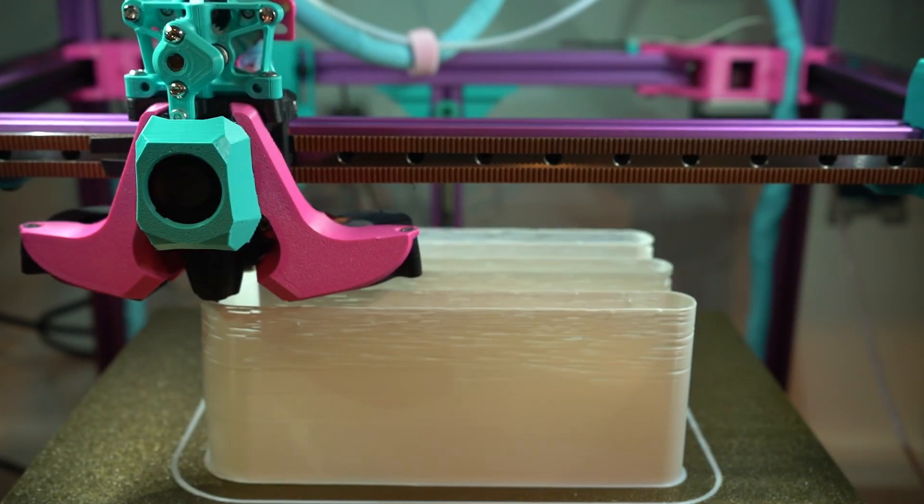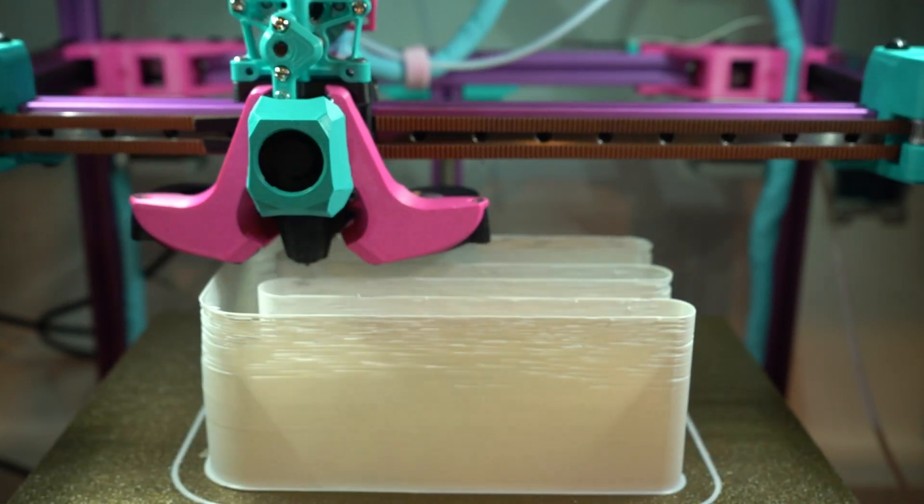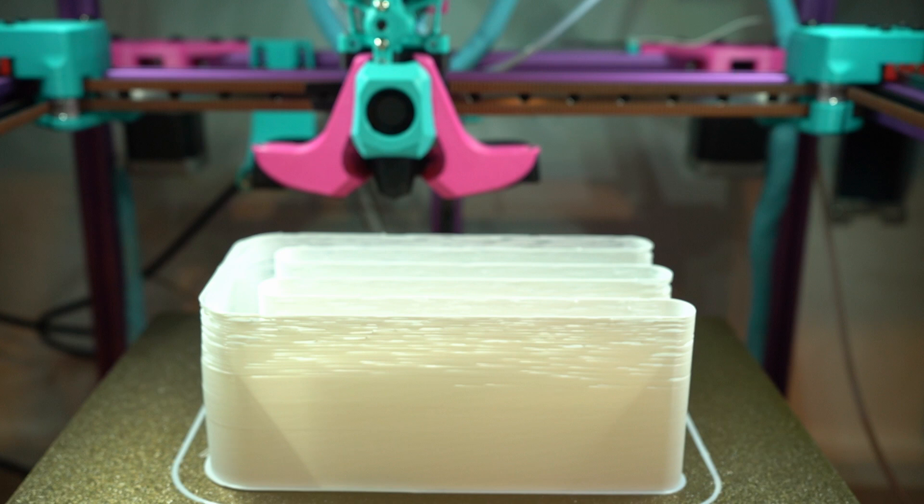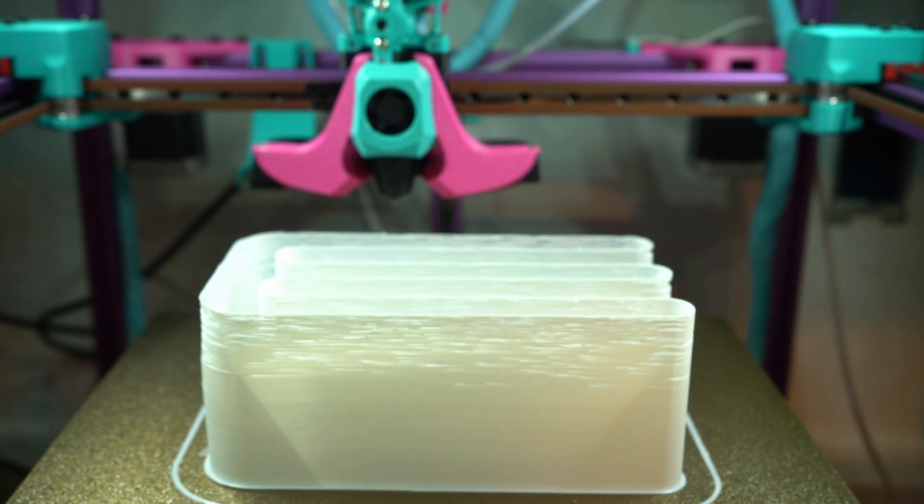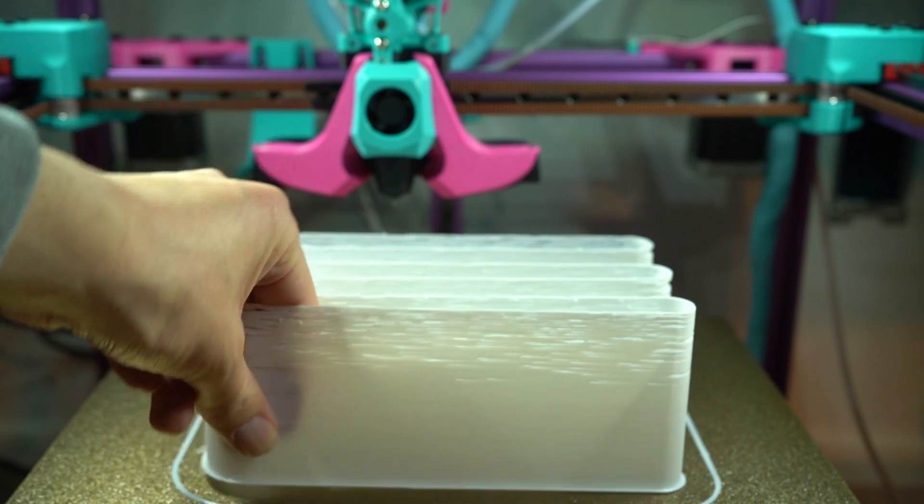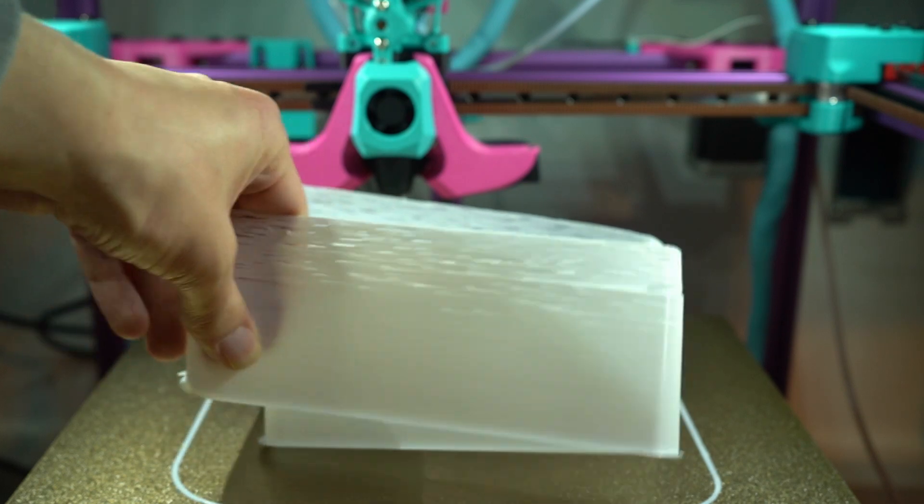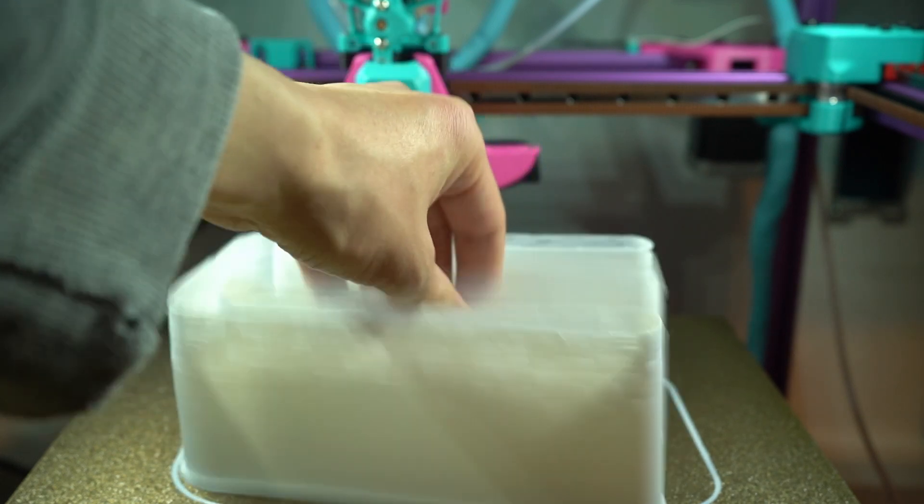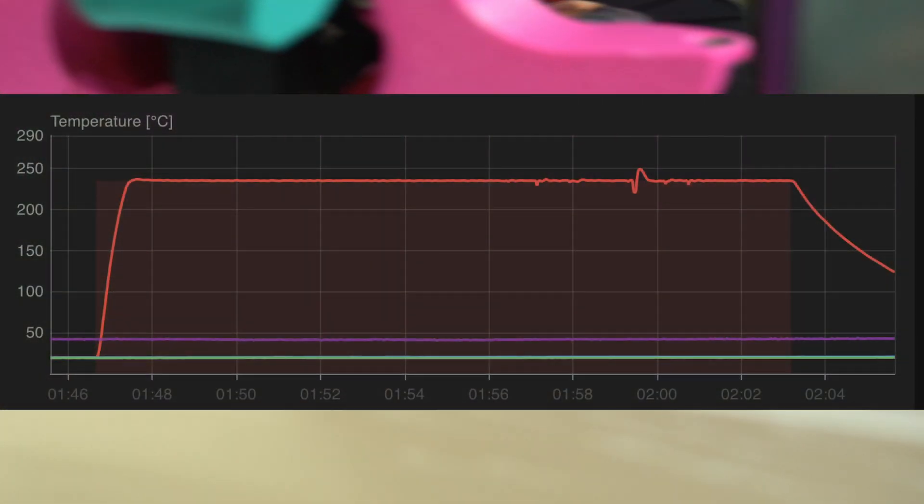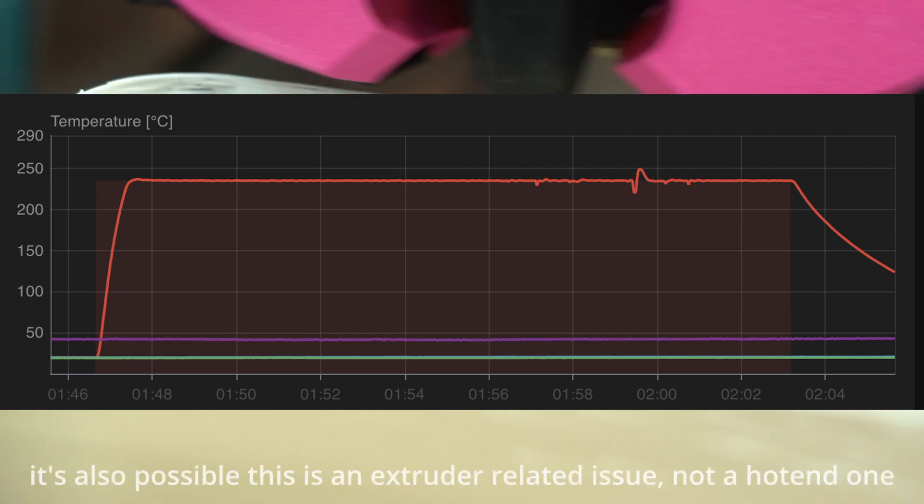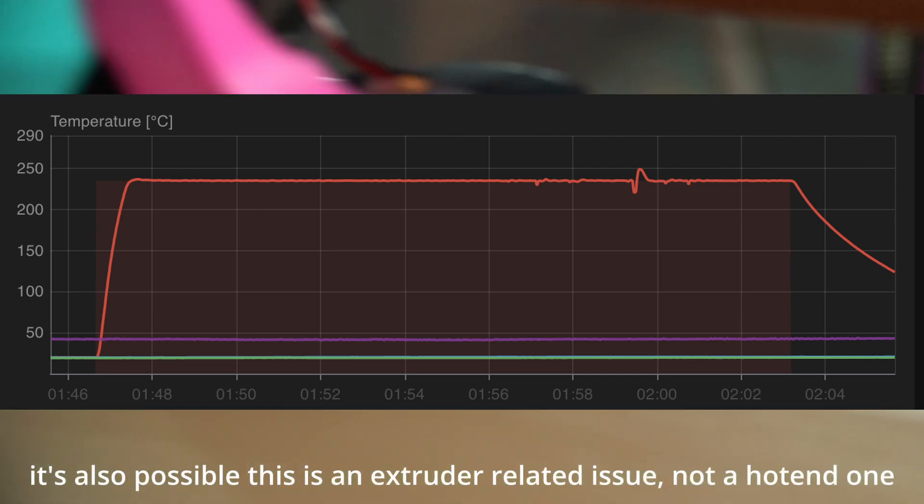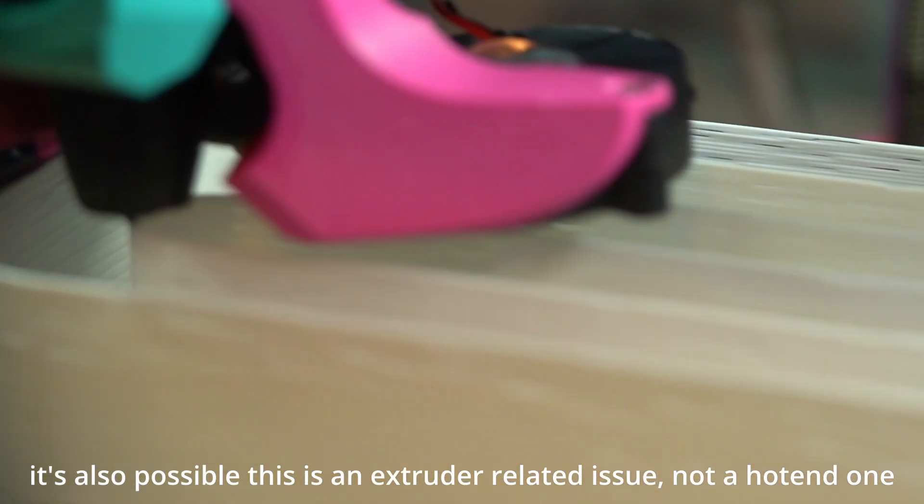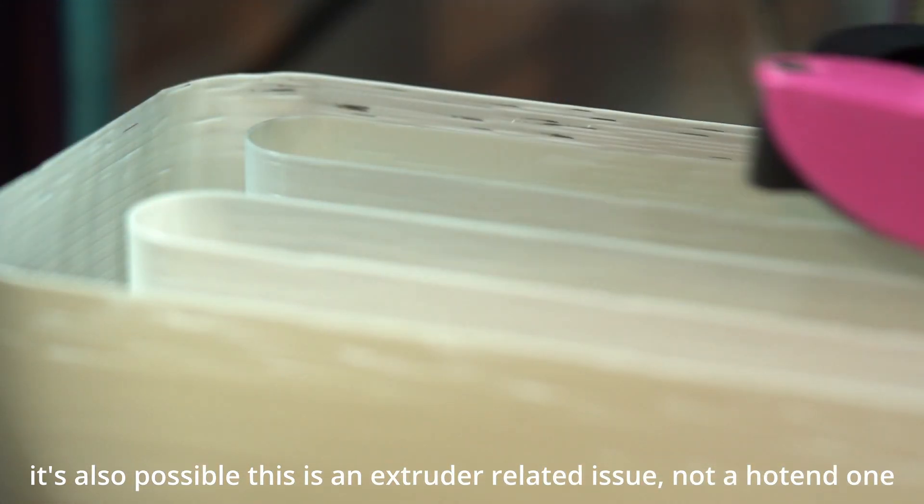Once the test is over, we simply measure the height where it started under-extruding and match that to the requested flow rate at that height in the slicer. In my case, it looks like the 300mm started under-extruding at around 25mm³/s with PLA at 235°C. Honestly, that value is far lower than it should be on my particular setup, and it makes me wonder if my hotend is over-reporting the printing temperature. I have noticed some strange temperature readings on this machine lately. It's possible the thermistor is just on its way out.